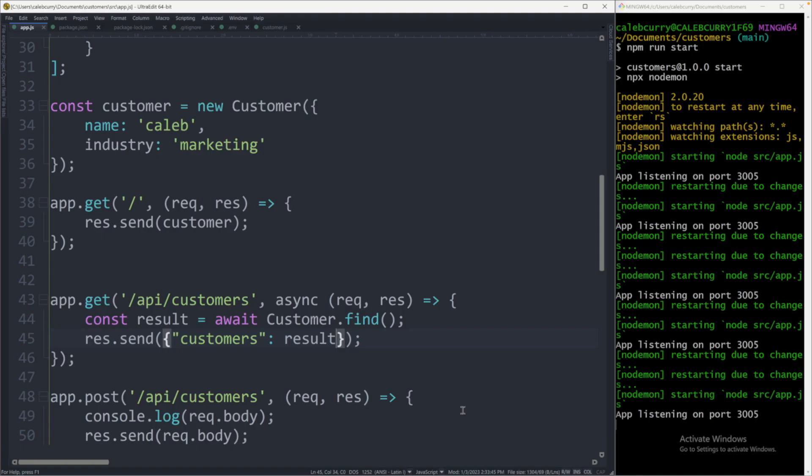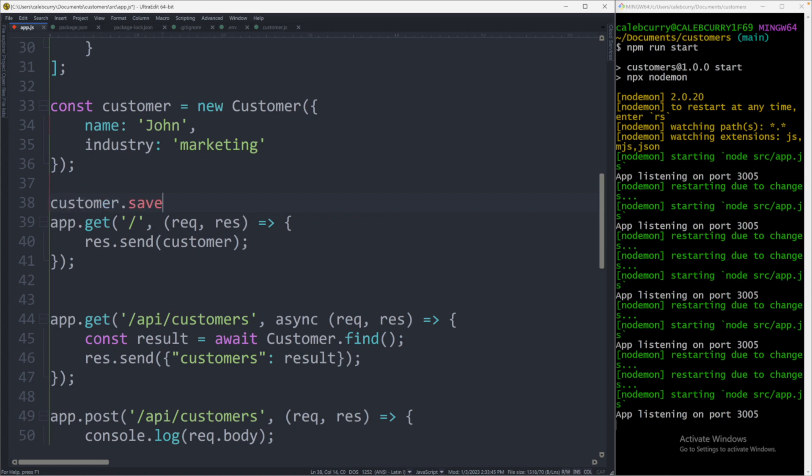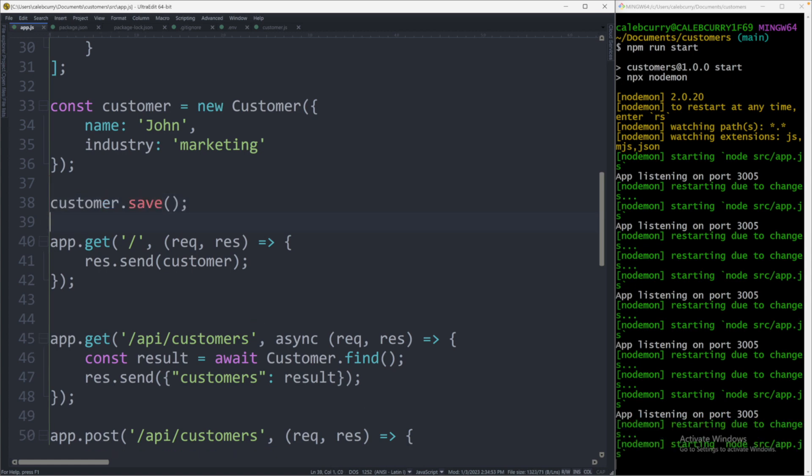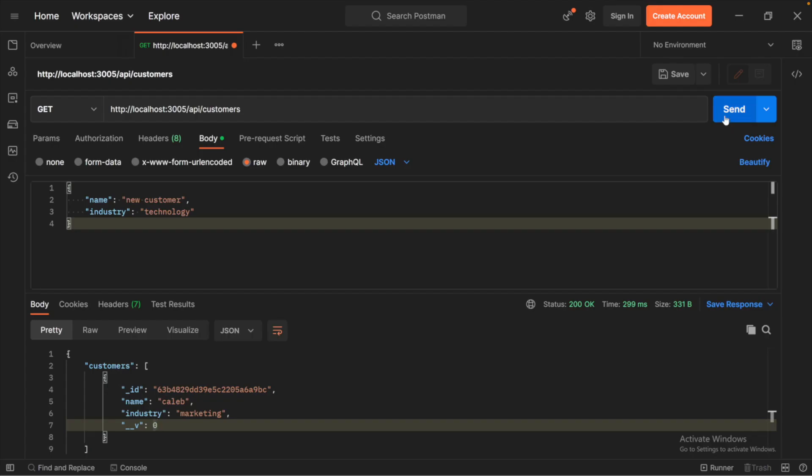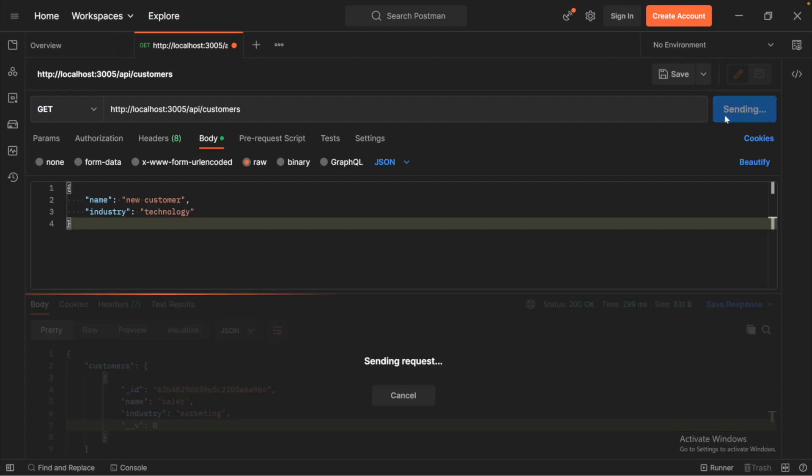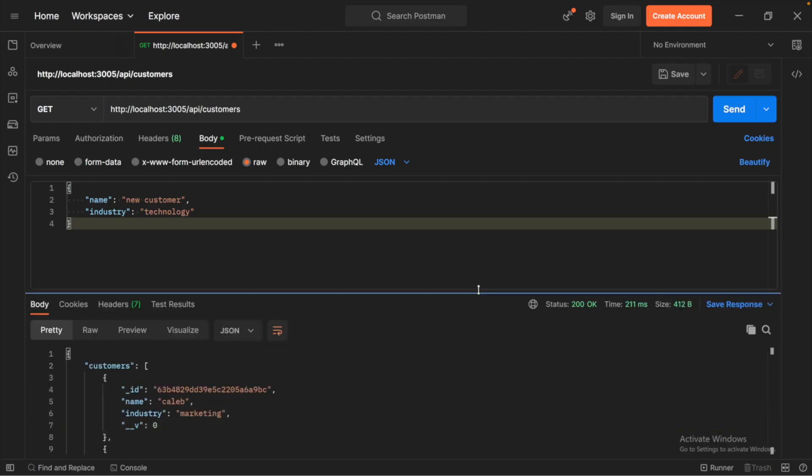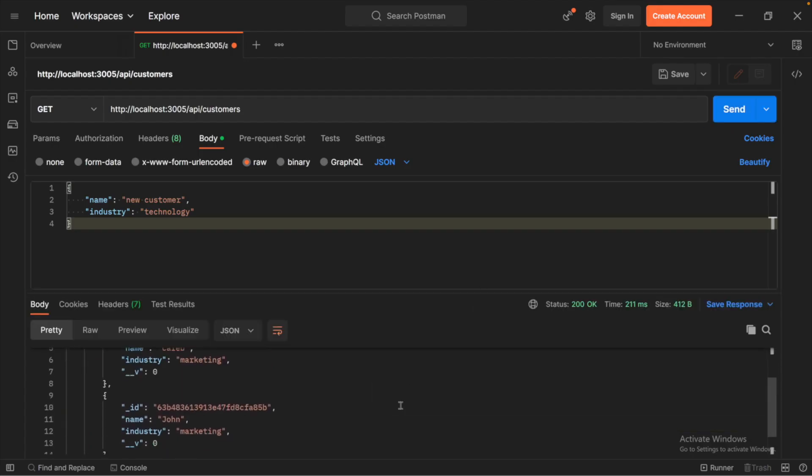If we had more data in this, for example, if we created a new customer here, we'll call him John. And we issued customer dot save once. Saving this, it refreshes the server. That code gets executed. Now when we retrieve the data, we see two customers.